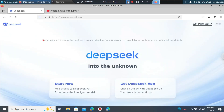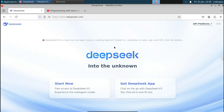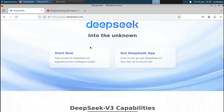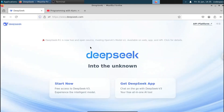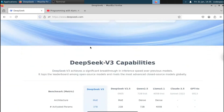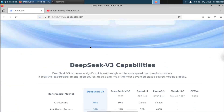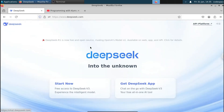For this, just open your browser and go to the website deepseek.com. Deepseek is an open source model rivaling OpenAI's O1, which is a paid model, but Deepseek is open source and free.